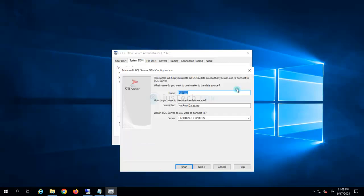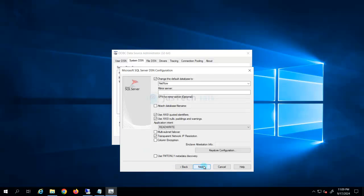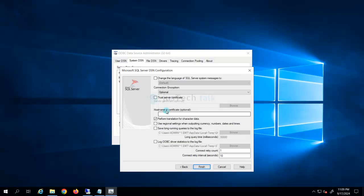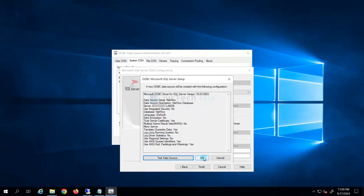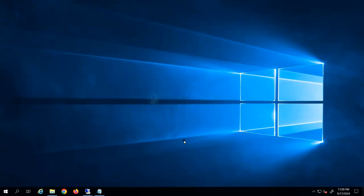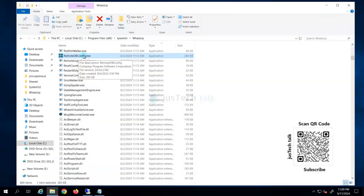I click OK and Finish. The ODBC DSN is now configured pointing to the new database. Similarly, I update the netflow DSN to point to the new database server and update the credentials. The connection is successful, so I click OK and Finish. But we are not done yet — we still have the last step, which is to configure the Remote DB Config.